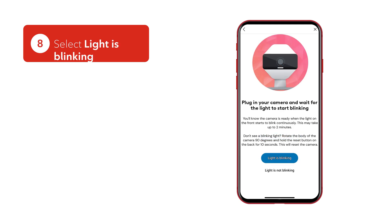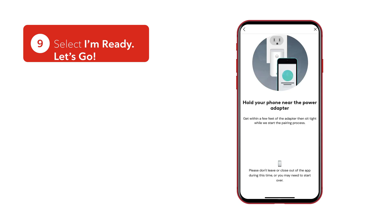To start the pairing process, scroll down and select Light is blinking. To pair your new camera, you'll need to turn on Bluetooth. Once Bluetooth is on, hold your phone near the camera's power adapter and pairing will begin.